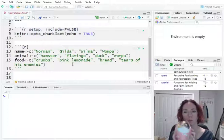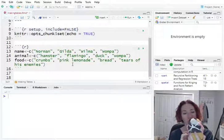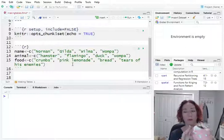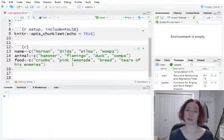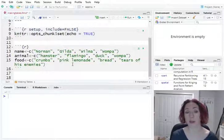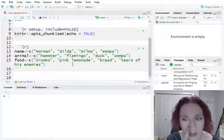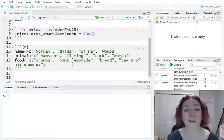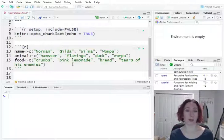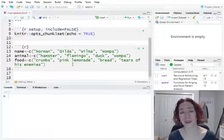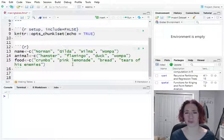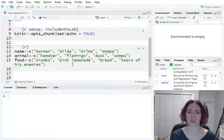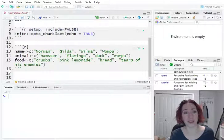Norman is a hamster and his favorite food is crumbs. That's true, you love your crumbs. Then we have Gilda, she's a flamingo. She likes pink lemonade because she's very pink. Then we have Wilma, who's really a platypus but she says she's a duck, and so she likes bread because that's what ducks do. And then there's Wampa who is a Wampa, and let's be honest, Wampas like the tears of their enemies more than anything else. So that's some information about my friends.